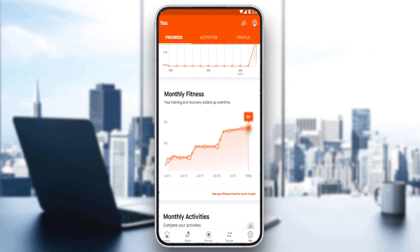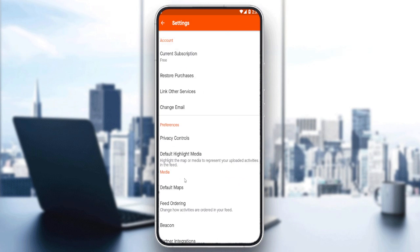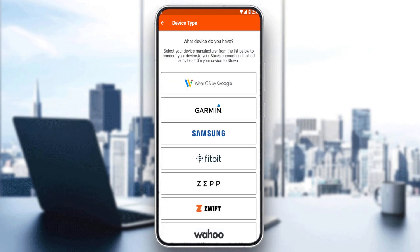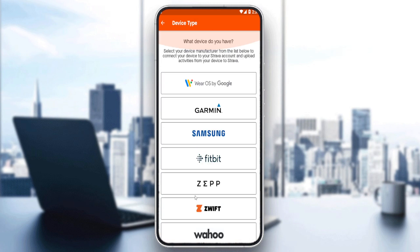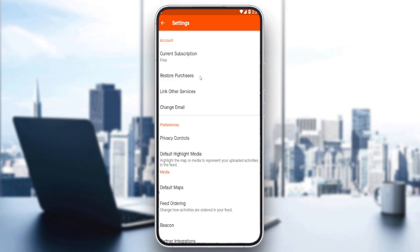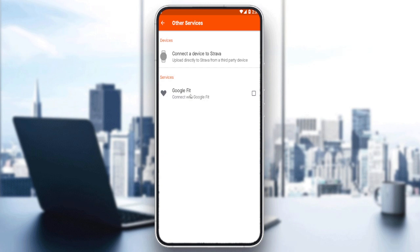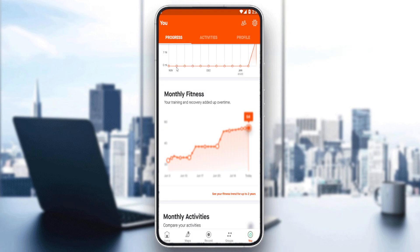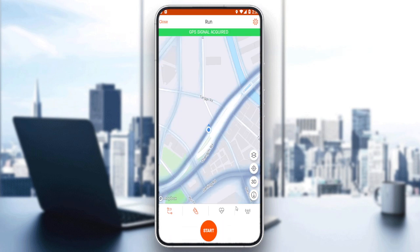If you go to the settings option at the top right corner and click 'Link Other Services,' you can connect a watch that can calculate the calories for you. If you don't want to go through all the steps of subscribing, which requires money, you can just link your watch here and see your calories on the application. Everything will be shown here in progress or even on the record section, and if you have something linked, you'll be able to see them there as well.